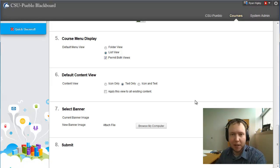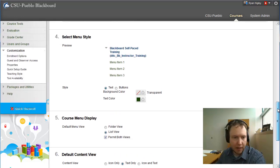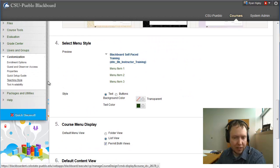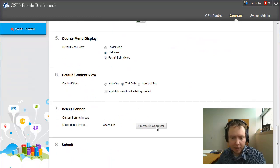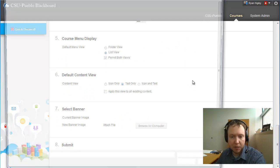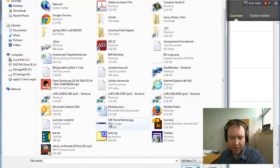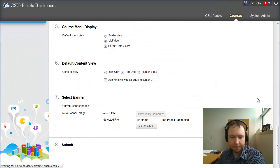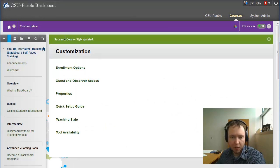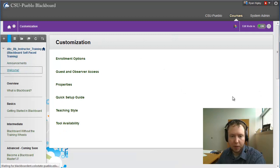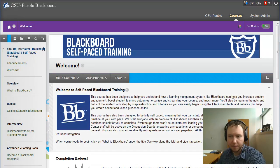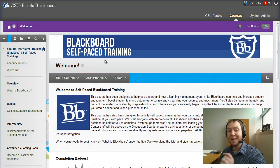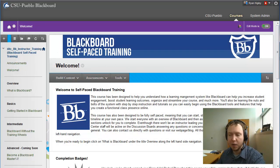Okay, so we have the banner all created — let's add it to our course. Down here in Customization and then Teaching Style, at the bottom we're just going to browse our computer and attach that self-paced banner. I'll hit Submit. The course style has been updated, and I'm going to go to my welcome screen so we can see it. Great — it's popped in there.